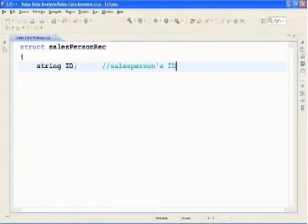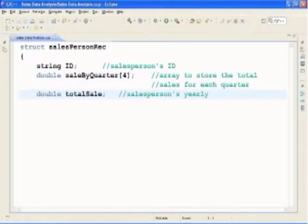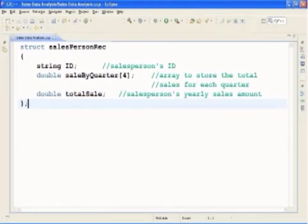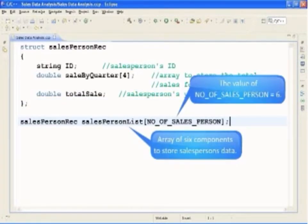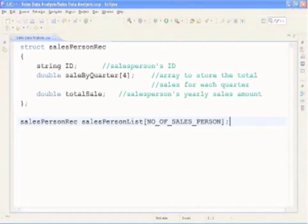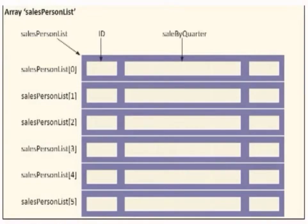Based on the problem's requirements, it is clear that the main components for each salesperson are the salesperson's ID, quarterly sales amount, and total annual sales amount. Because the components are of different types, we can group them with the help of a struct. There are 6 salespeople, so we will use an array of 6 components. The array salesperson list with 6 components shows the ID, sale by quarter, and total sale corresponding to each component.